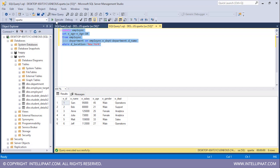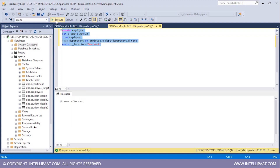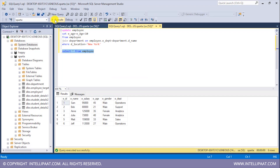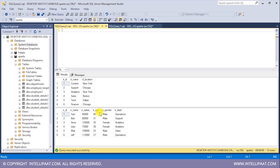So I'll select all of this and click Execute. You can see that two rows have been affected. Now let me have a glance at the modified employee table — SELECT * FROM employee — and execute this to see the original and updated age values.